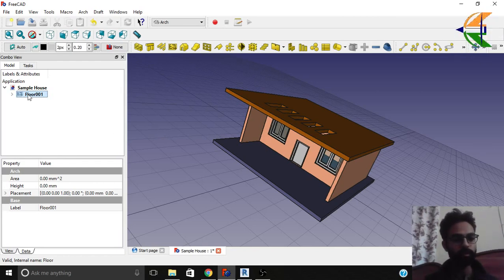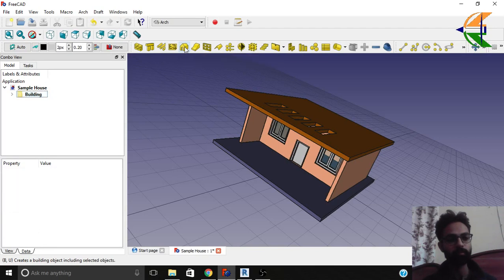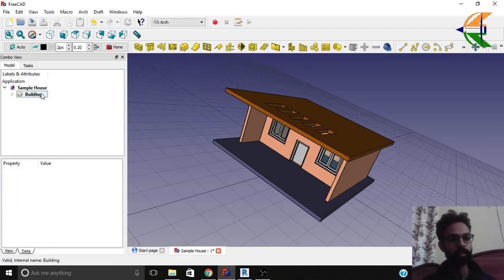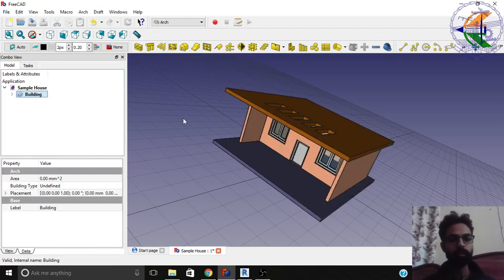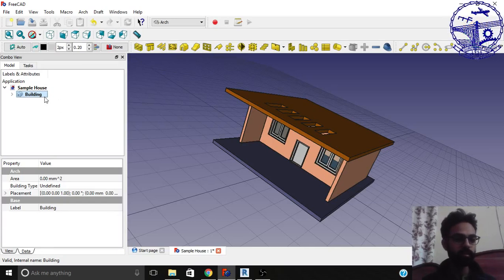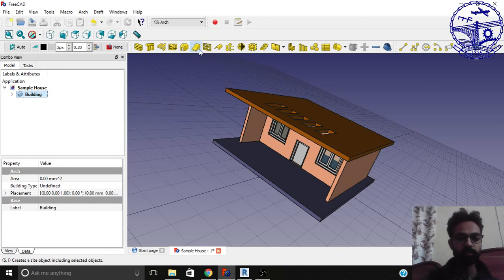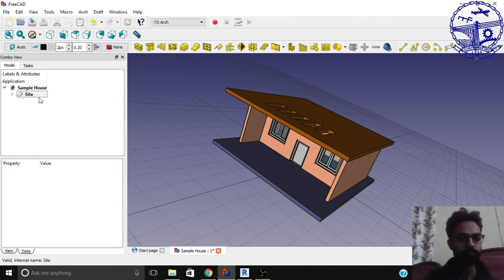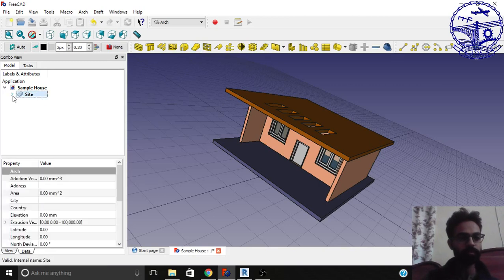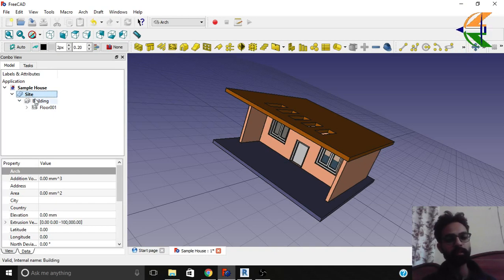So now clicking on the floor object will create a building object. Create a building option from here. Now we have a building. This is beneficial when you create several buildings in a site. Now creating a building, clicking on the building object will create a site. So everything is subscribed in this. So you can see site, building, floor and its components.